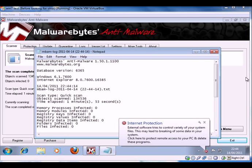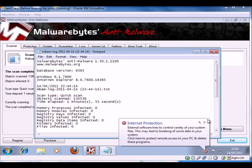So if we look here, it says time elapsed about two minutes, nothing in memory, no files, no registry keys infected. So Malwarebytes has found nothing.